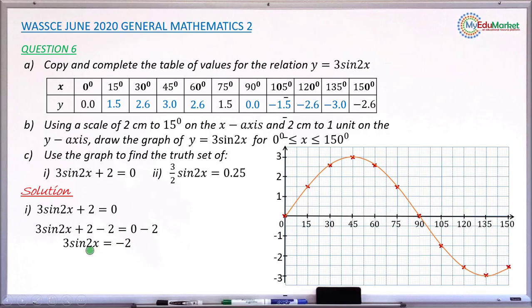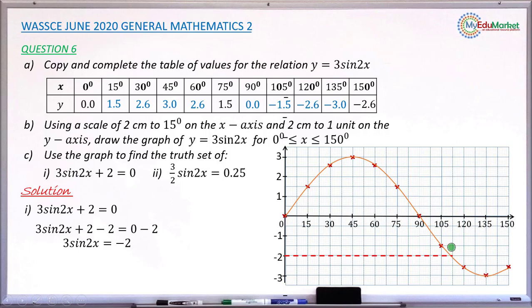Now use the graph to find the solution. The left-hand side is exactly y equals 3 sine 2x, so locate minus 2 on the y-axis. Use a ruler to draw a horizontal dashed line at y equals minus 2, parallel to the x-axis. Where this line touches the curve, draw a vertical dashed line down to the x-axis to read off the solution.